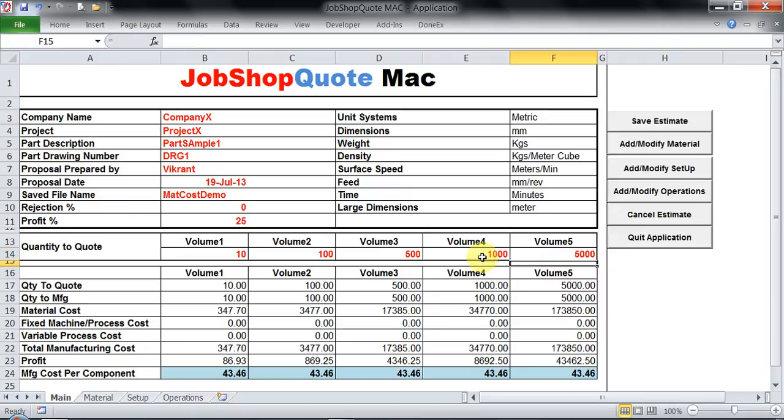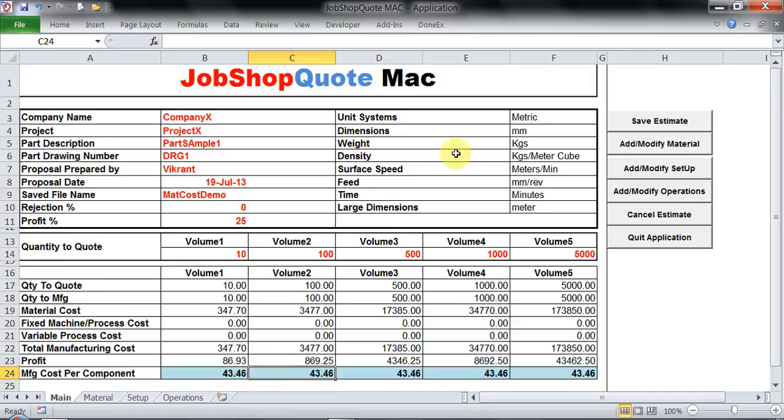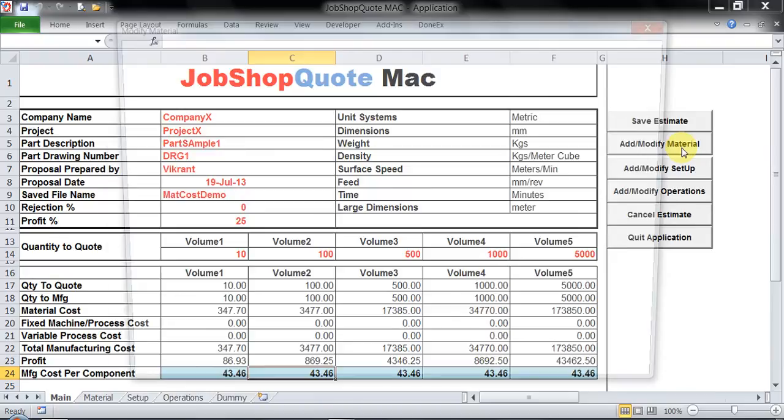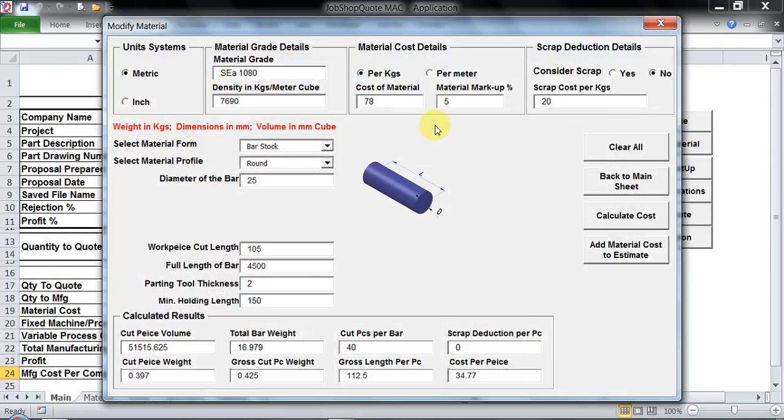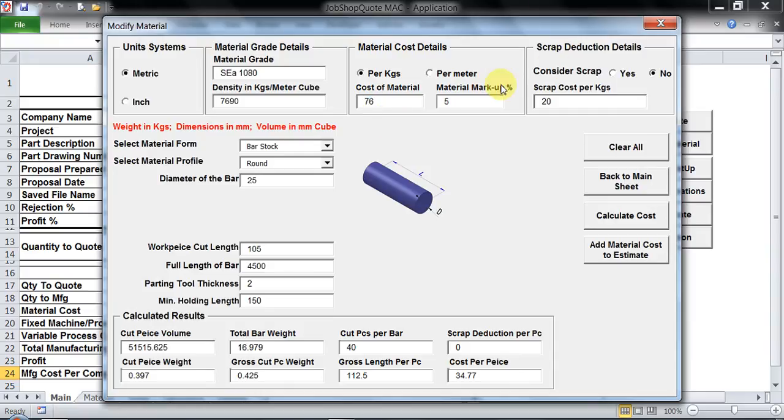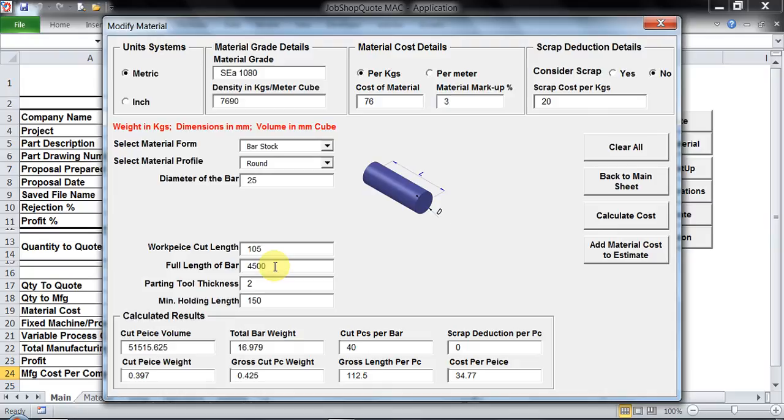So based on this the total calculations can come in. At any given point of time it is possible for me to go and modify my material. Assumption is my cost has changed from 78 rupees to say 76 rupees, and markup instead of 5% I would like to just keep a very small markup of 3%. I can do that. Or maybe the bar length has changed from 4.5 meter to say 5 meter bar.